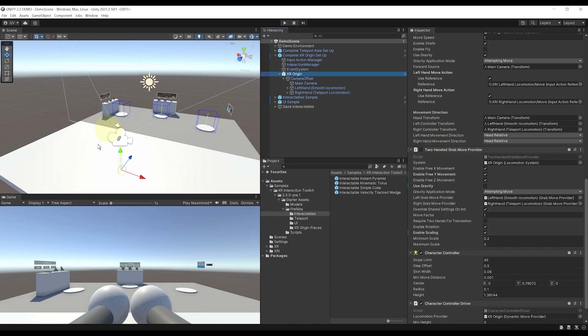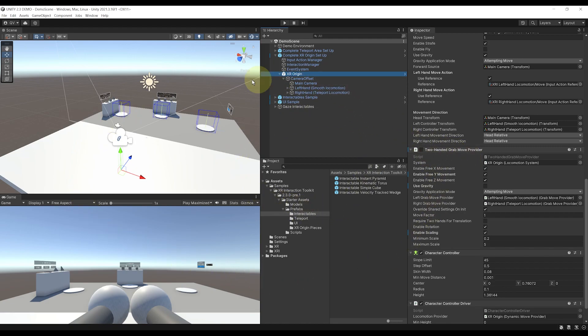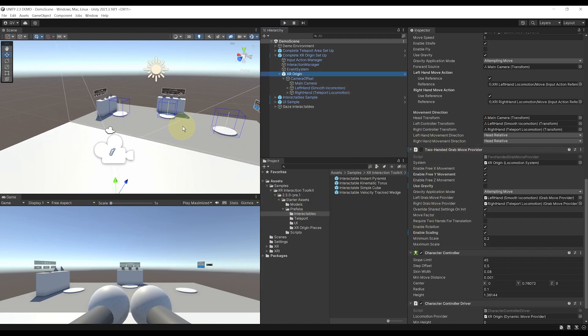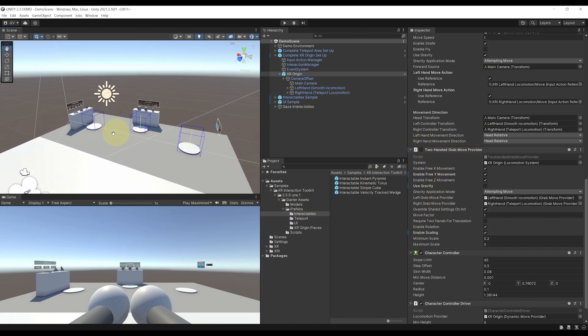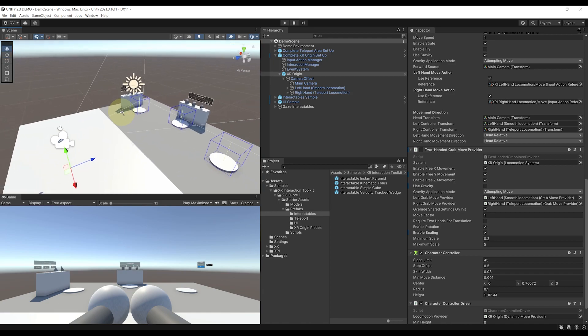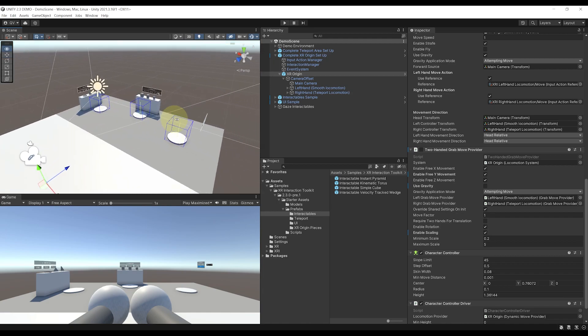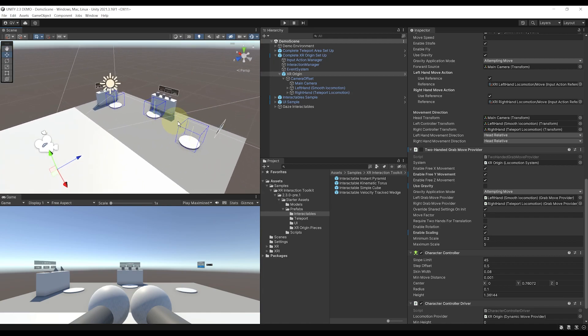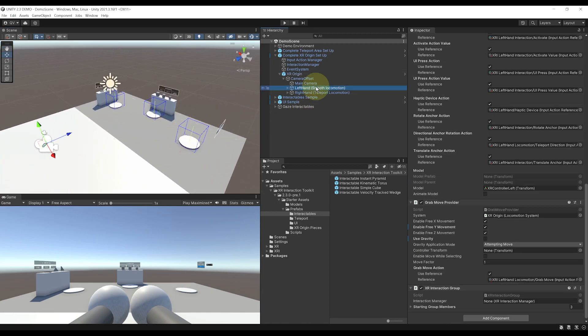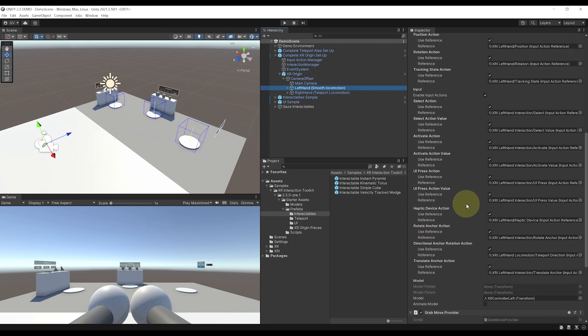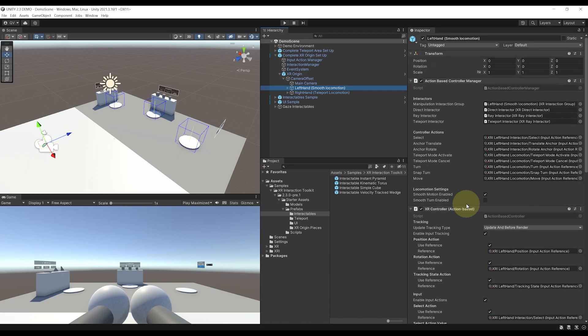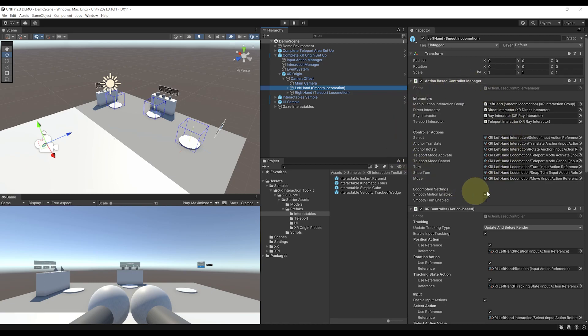Okay, so this was the setup for the locomotion of the player, but we have some more interesting things to see in the controller. So if we select either the right or left hand, we can see that on top of the XR controller that we already know, we have here a new script called Action Based Controller Manager.